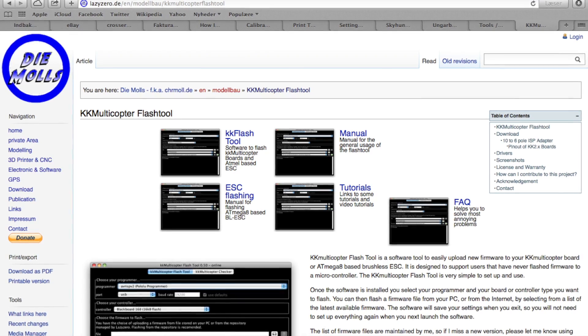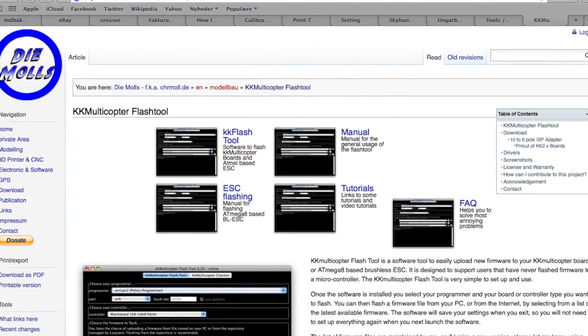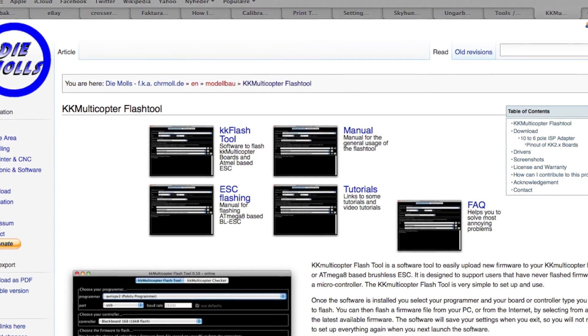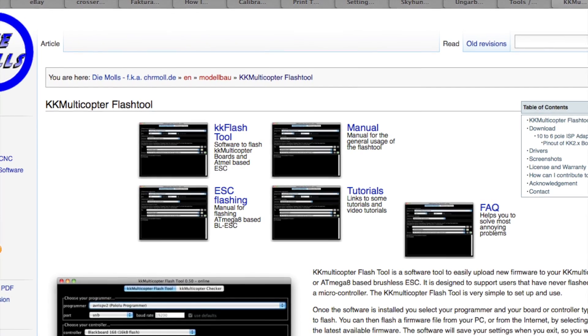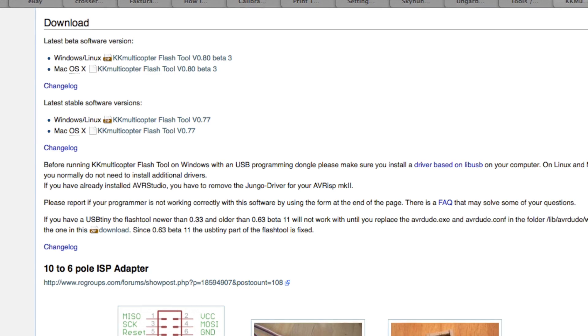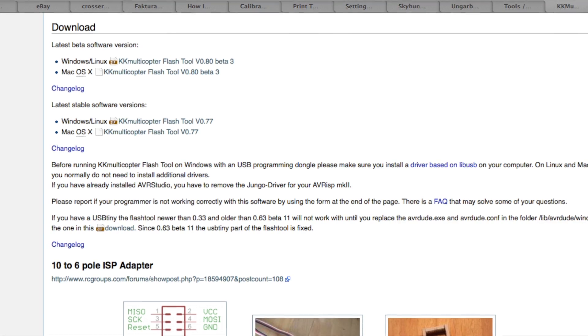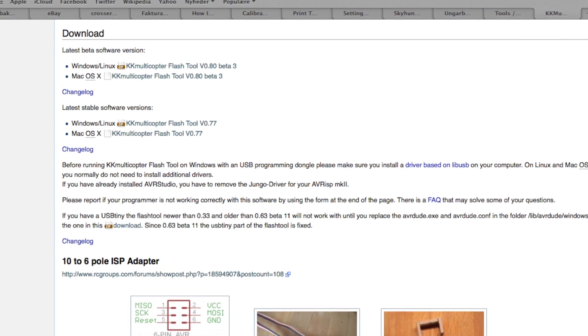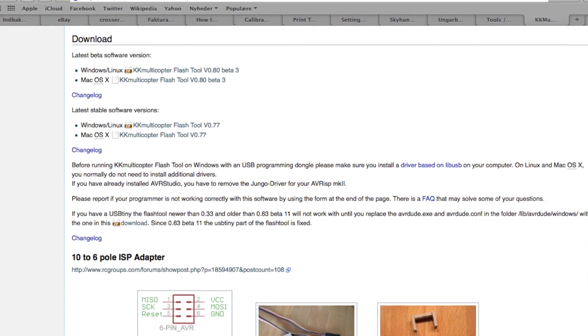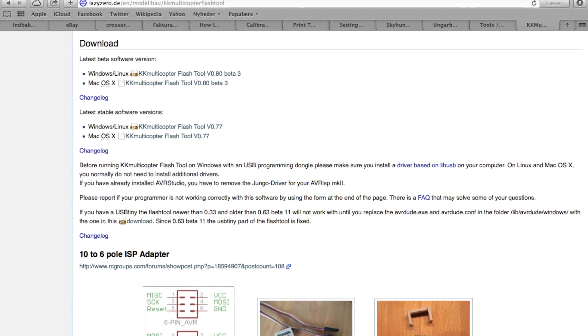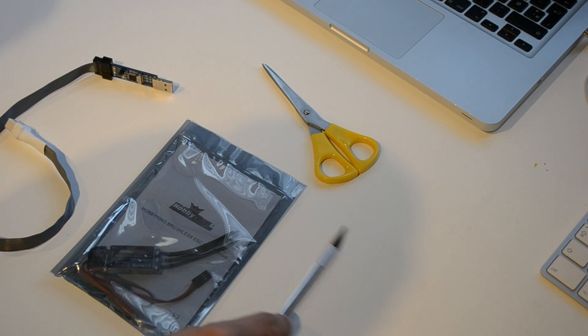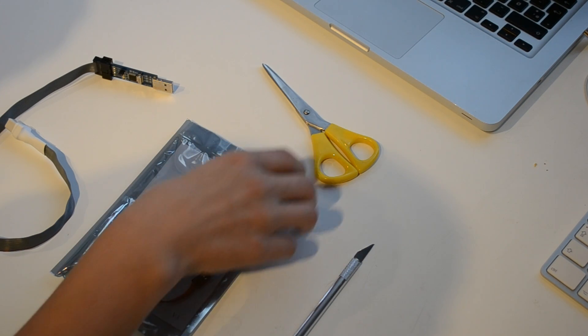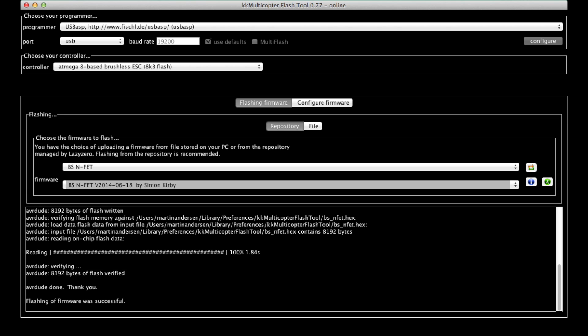First of all you're gonna download the KK multi-copter flash tool from the Lazyzero website. You can just scroll down a little bit and there's different versions whether you're running Linux, Windows or Mac, and stable builds and beta builds. Once you've got that installed, just go ahead and open it up and it should look like that.